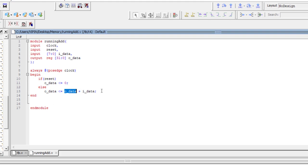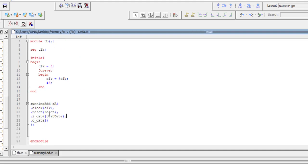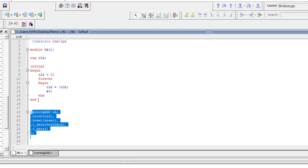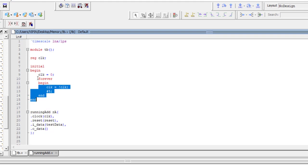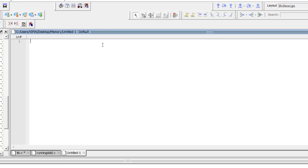I have a test bench to test it. I have already instantiated that module and am generating the clock, which we have seen before, so I won't show that again. What I will show is how to give data to this module from a text file.